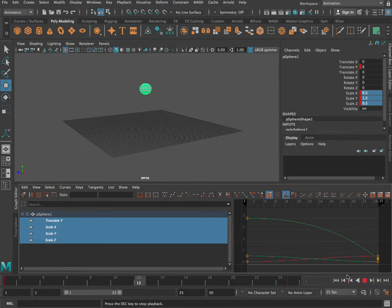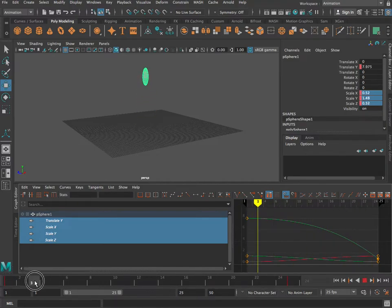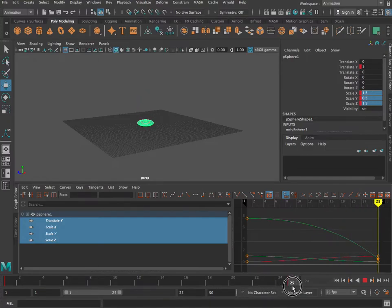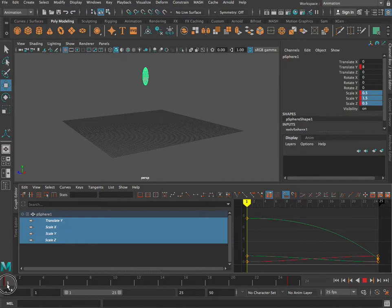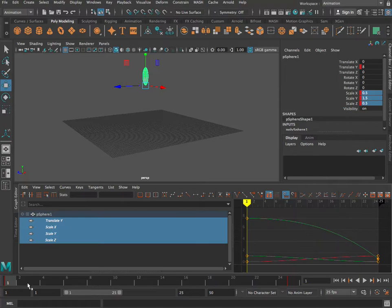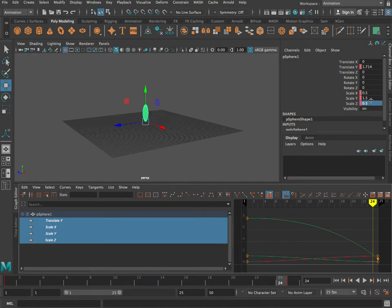The ball is anticipating being squashed, but in real life the ball doesn't know it's going to be squashed — it just suddenly becomes squashed. We want the ball to stay in its stretched shape all the way until frame 25, then only on frame 25 should it change. To do that, go back to frame 24 and add a keyframe with the same scale values as frame 1: 0.5, 1.5 and 0.5. Now the scale values stay the same all the way through and then suddenly change at the end.